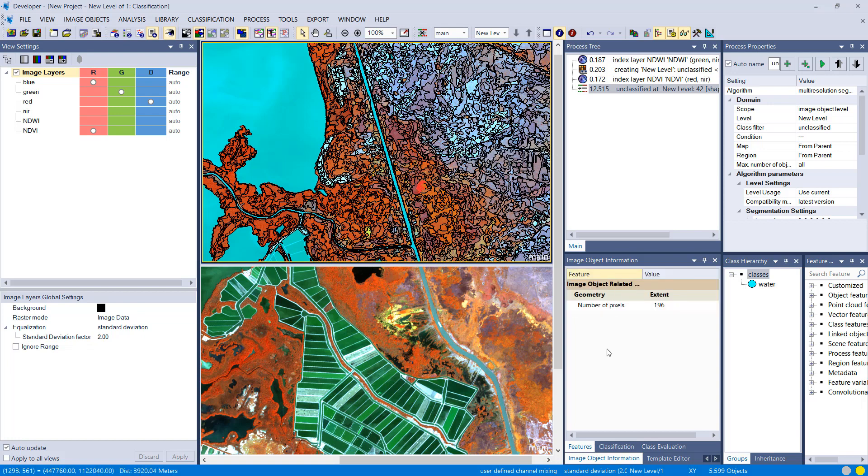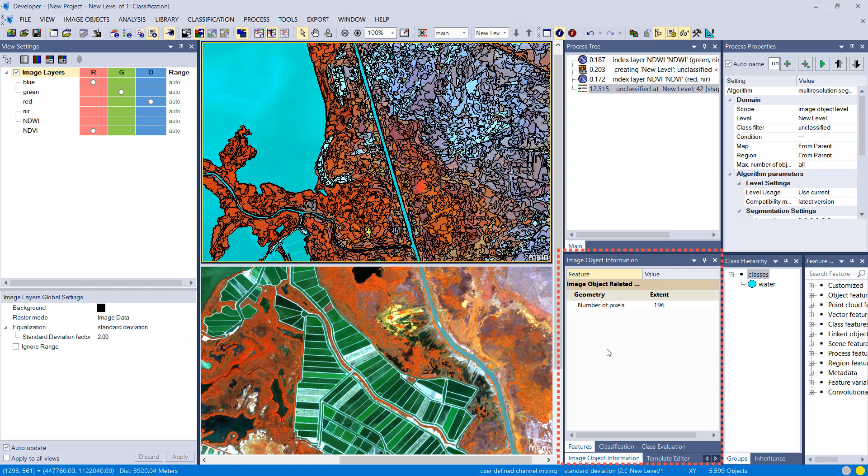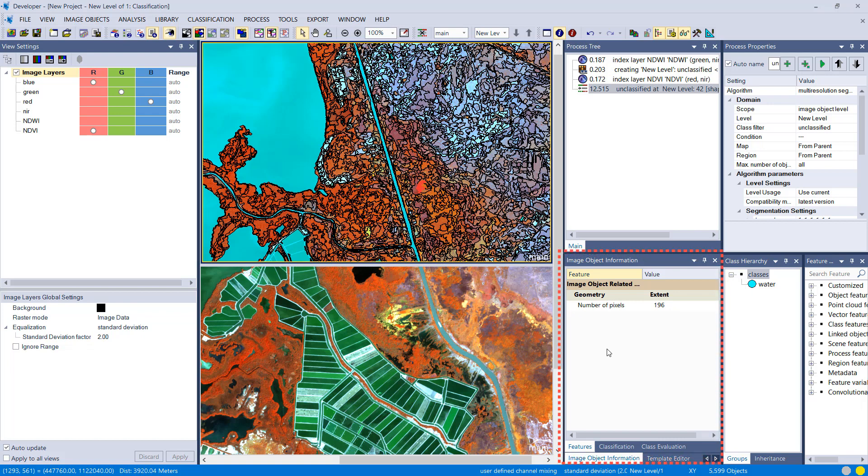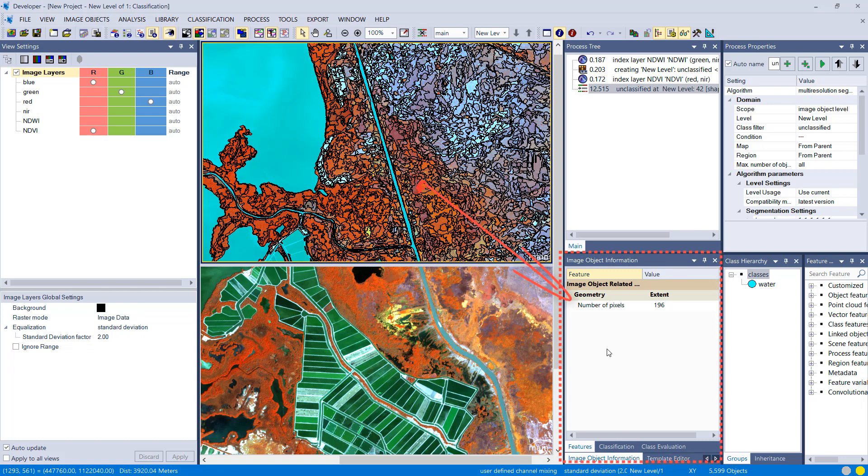And now that we have image objects, actually we can display the information or retrieve the information of these image objects. We could have done that before as well, simply clicking onto an image object and display the information that you like.